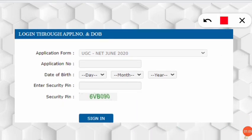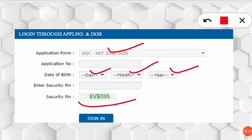After clicking, you will get this kind of interface. Here you have to fill in your application number, which you received, along with your date of birth. After that, enter the security pin and sign in to get to the next page.